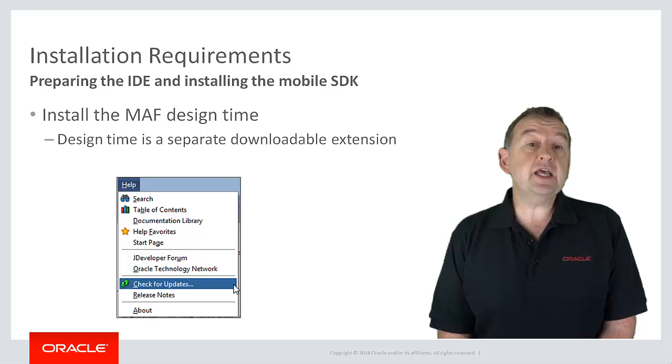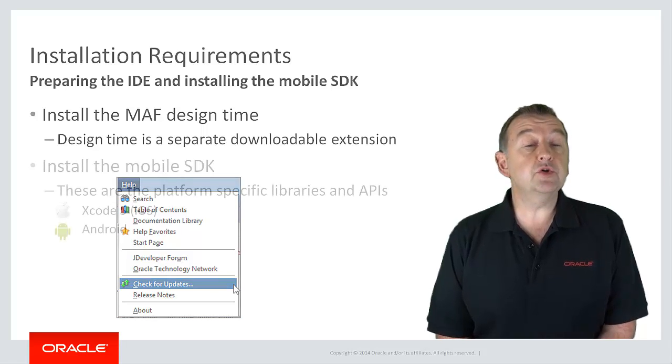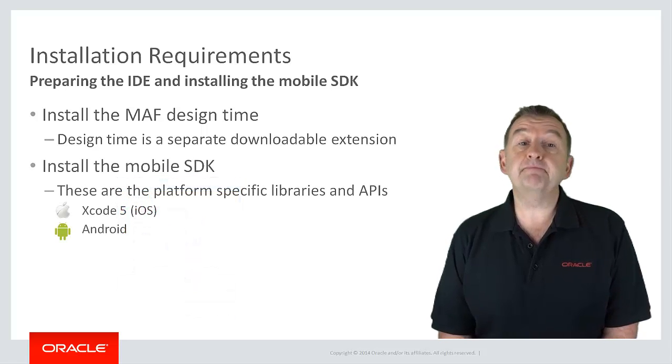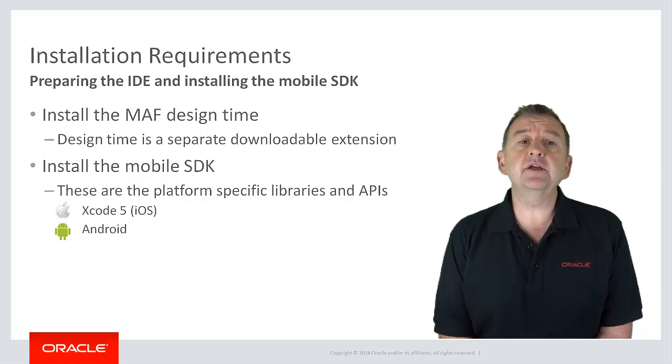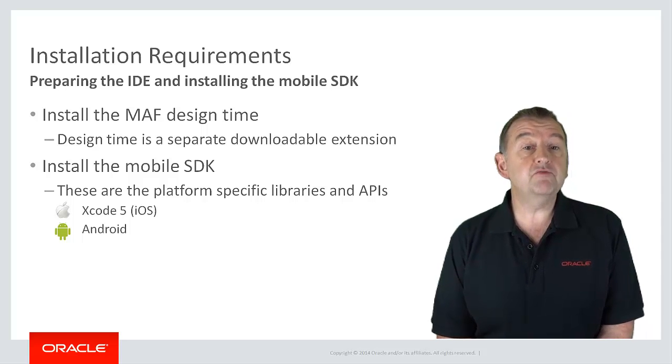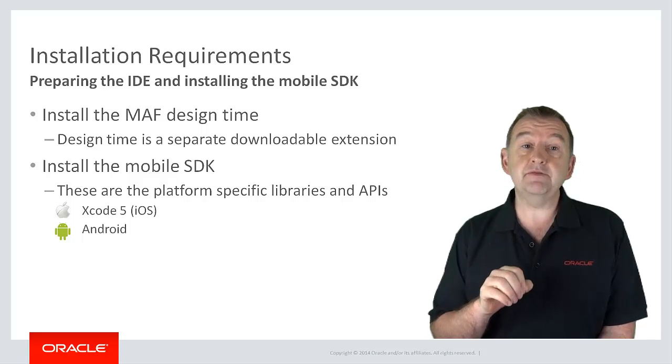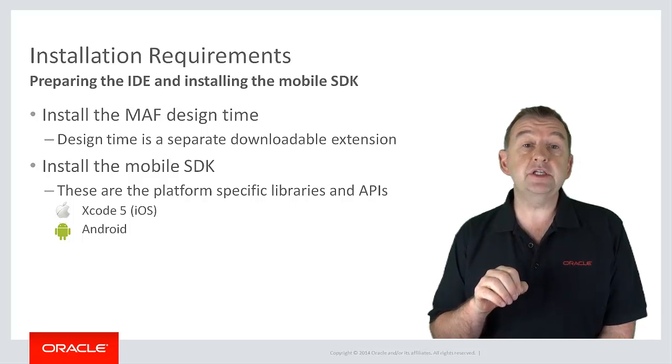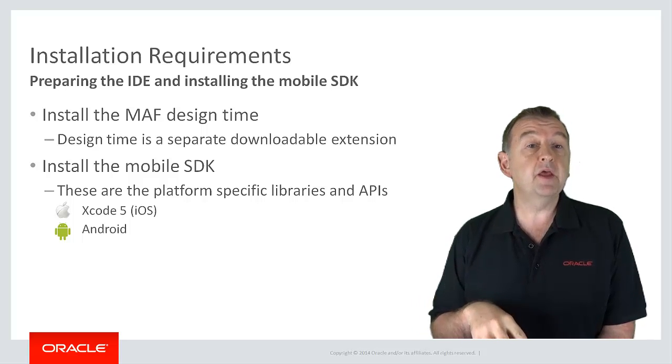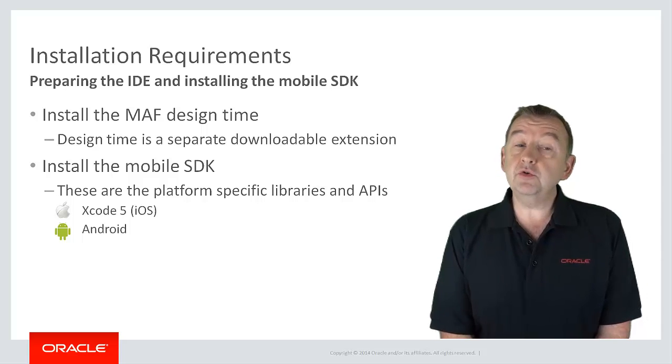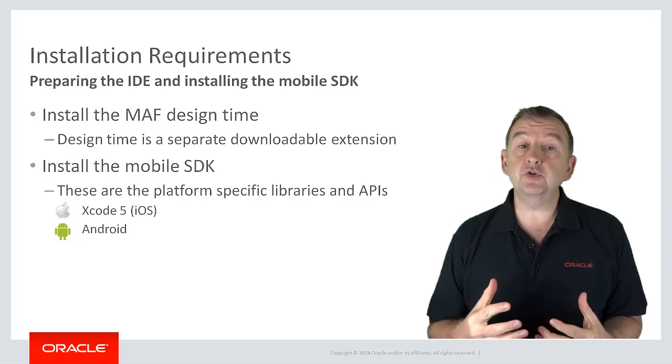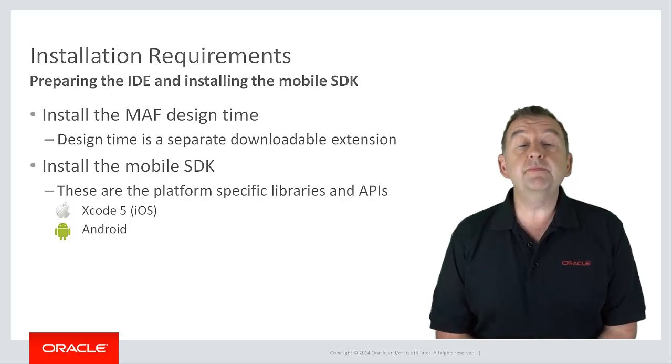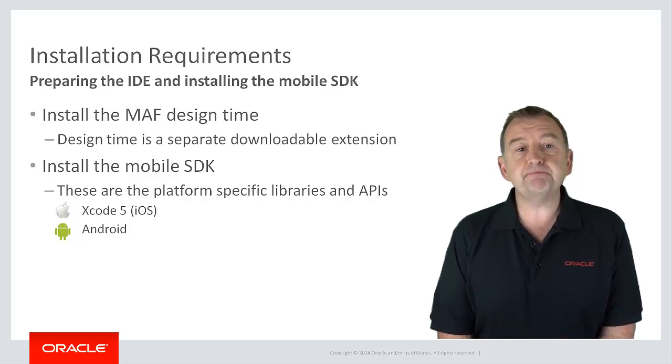The next step you have to follow is to install the appropriate SDK. Now what's an SDK I hear you asking? Well, when you develop a MAF application, remember it's deployed as a native application to either Android or iOS, and for each of those platforms you need the native libraries and the tools from Google or Apple in order to build that native application.